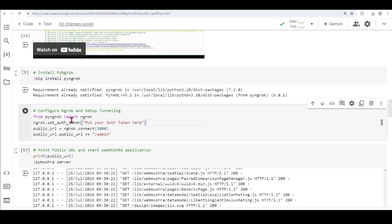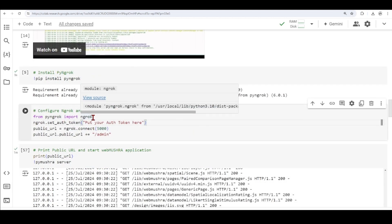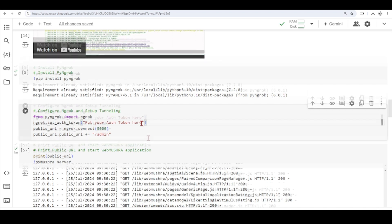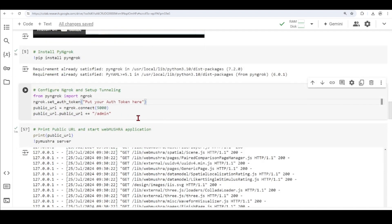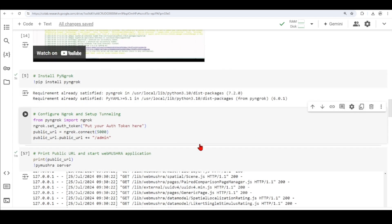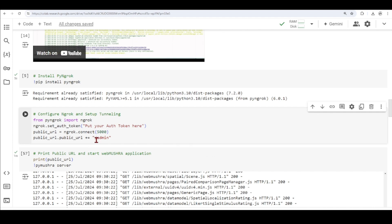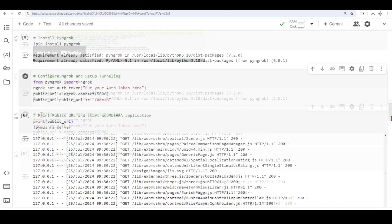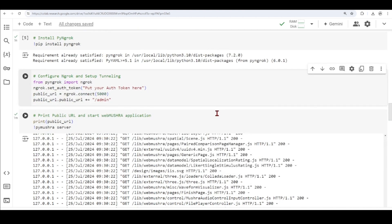Then we're going to connect using port 5000, and I'm just adding this admin here to the public URL that ngrok generates for us, because we can access different MUSHRA experiments. We can also access the results. We can access which test we run, we want to run, and it lives in this admin space. So I have configured my tunneling.